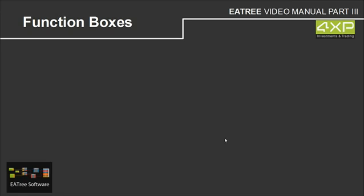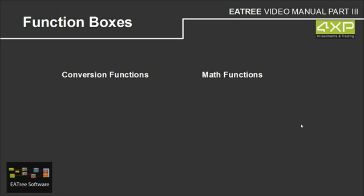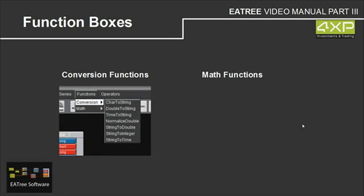Then we have function boxes. We have conversion functions and math functions. Conversion functions are important if you want to connect an output button to another input button, they have to have the same data type. If not, we need these conversion boxes to convert them, like time to string, double to string, string to time and so on.